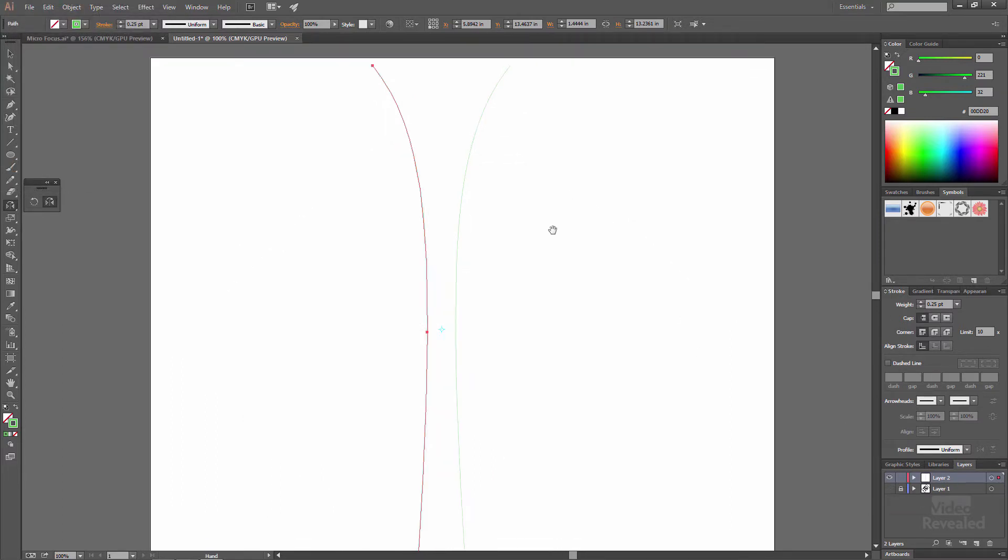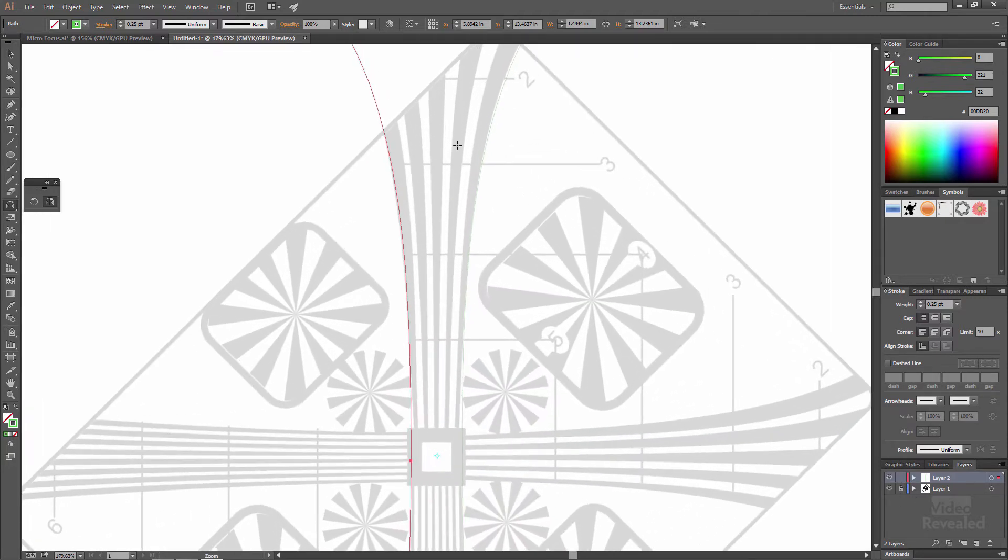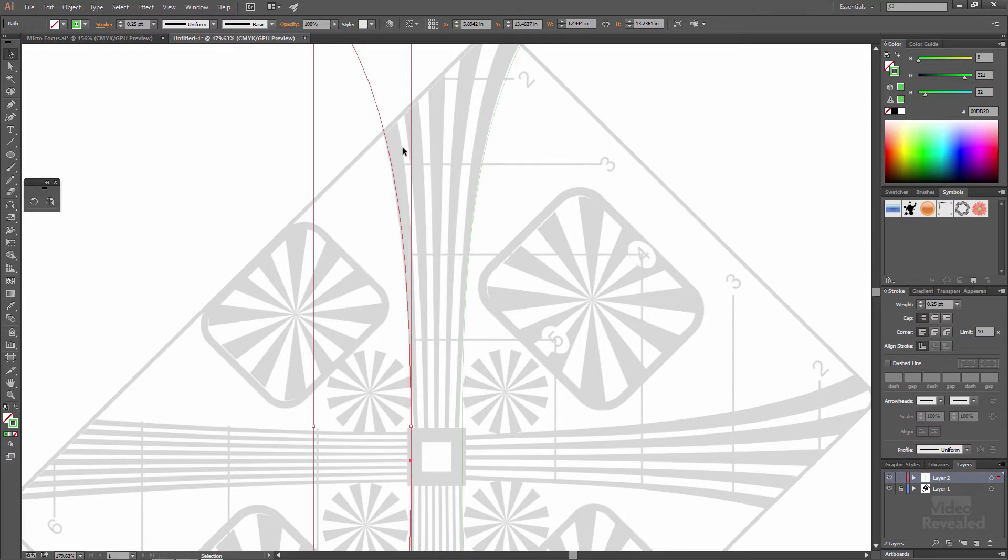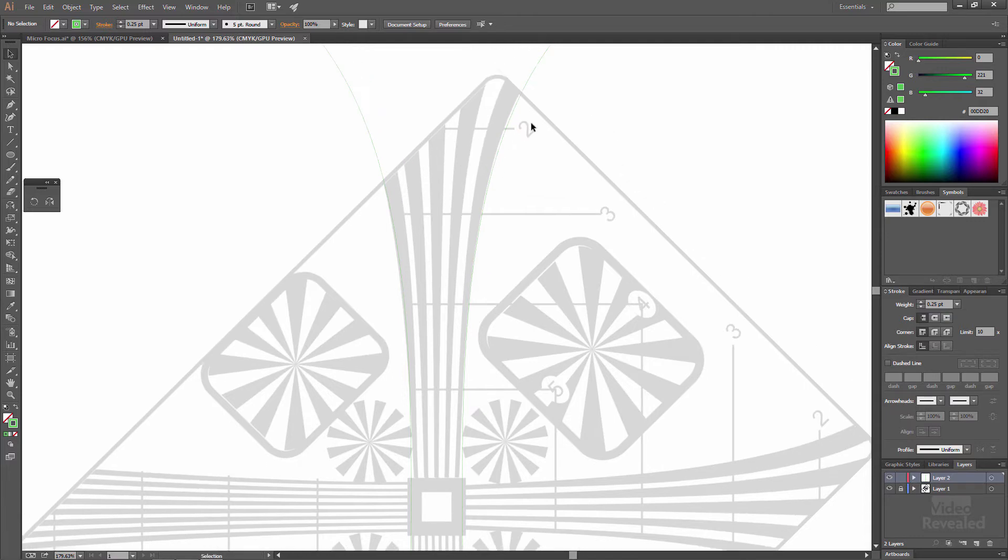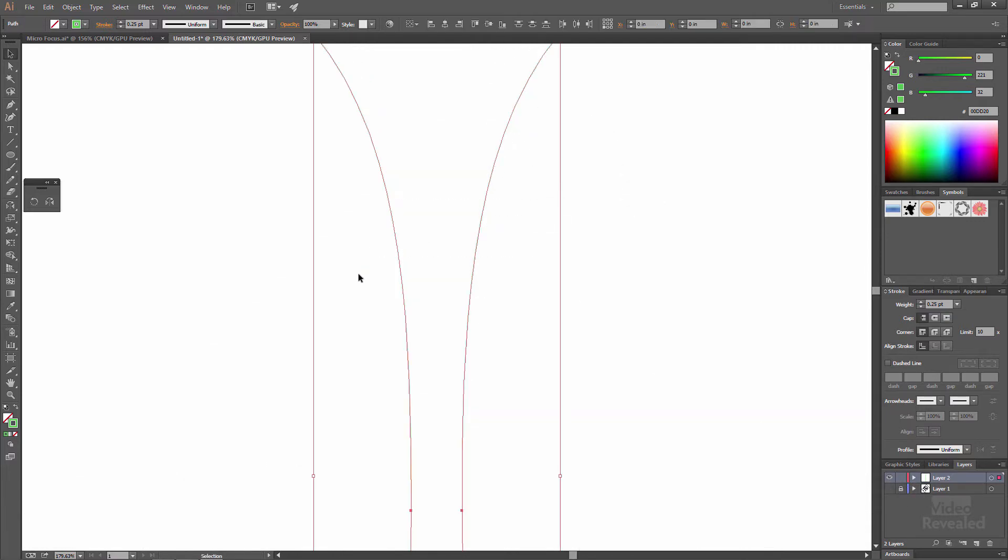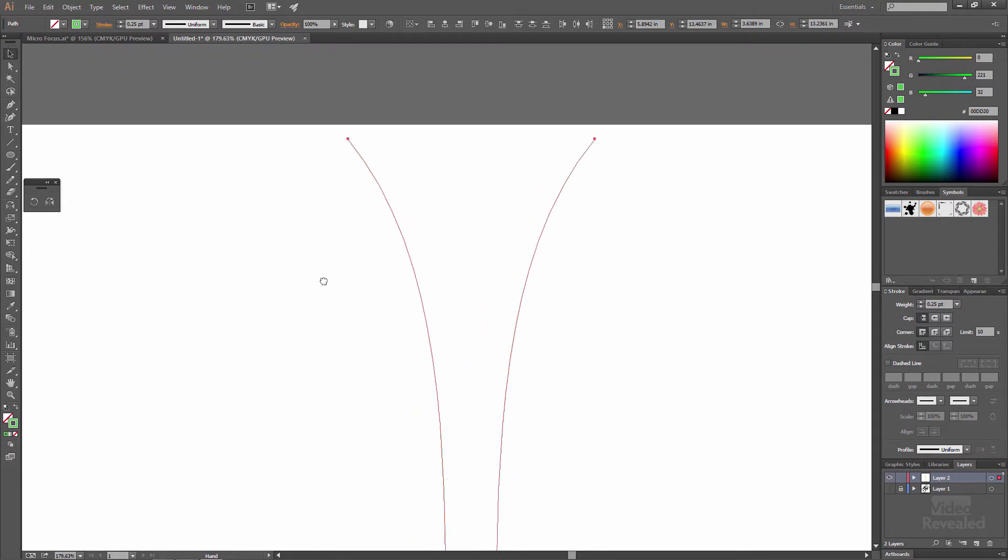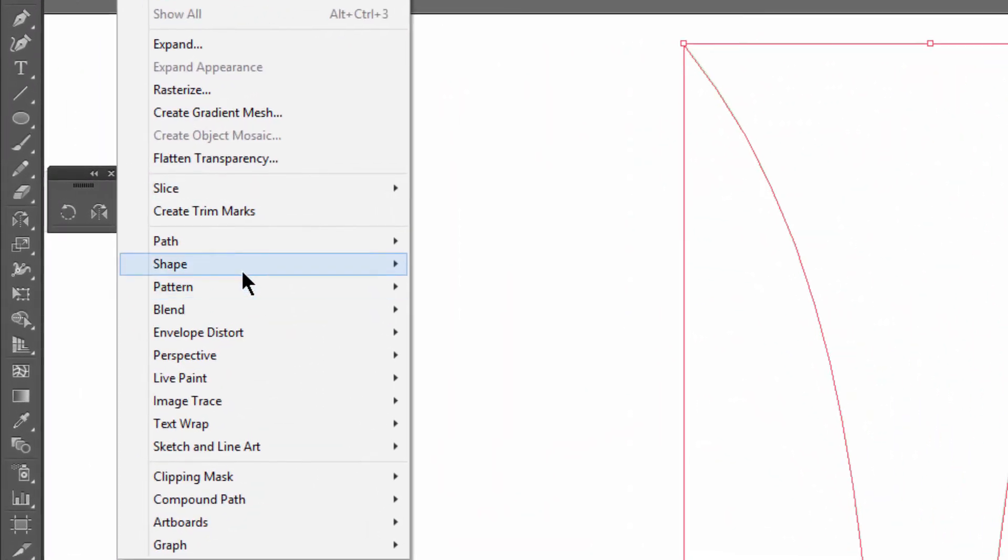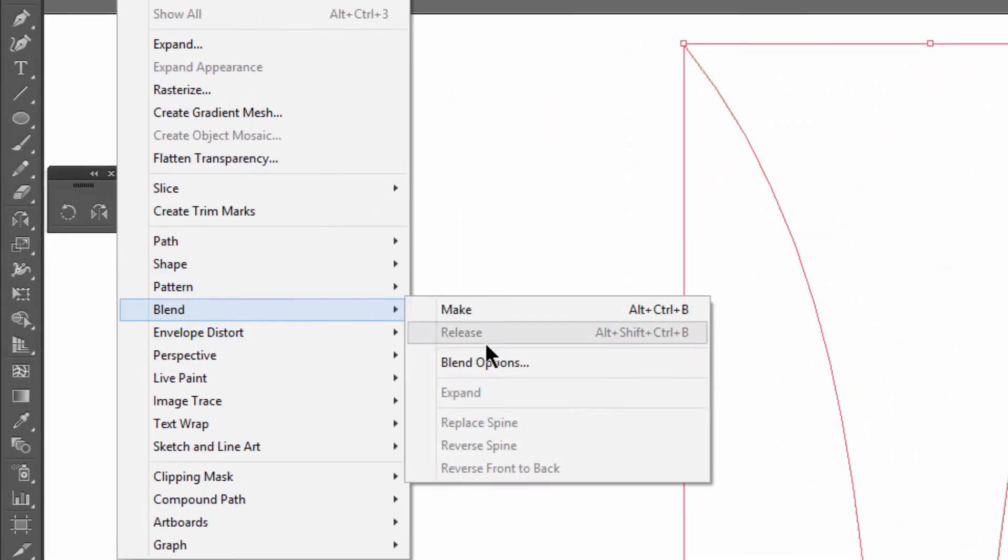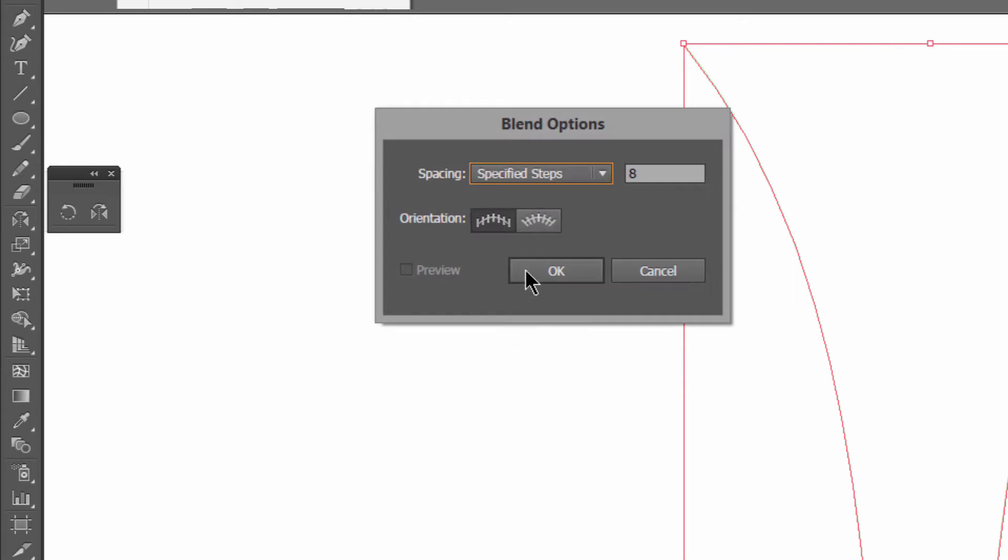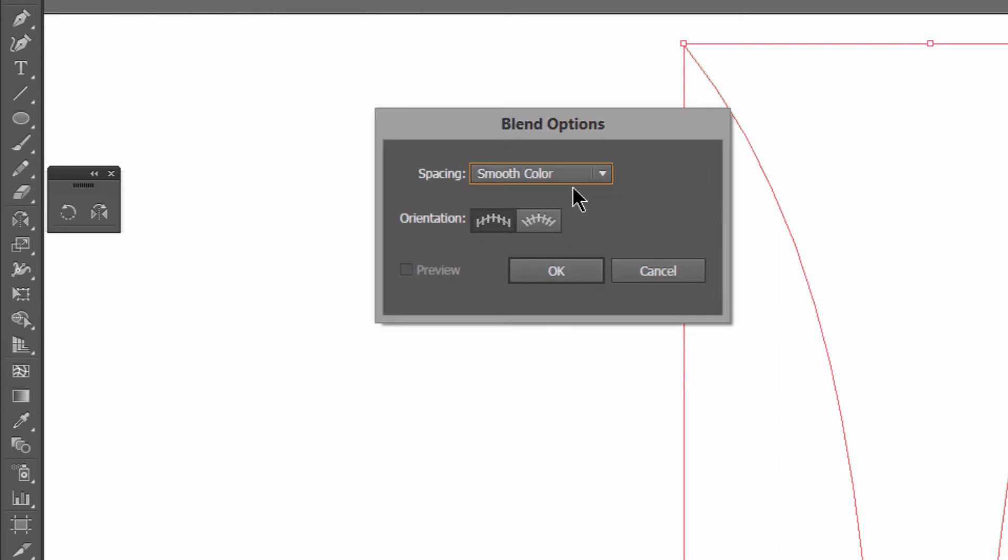And you can see we've got two shapes and we actually need to create interim shapes in here. We need to create, if you just count the lines, we need to create one, two, three, four, five, six, seven, eight lines between these two. Not a problem. I'll select this and in my object, blend, blend options, instead of smooth color which is the default, we set it to eight steps.